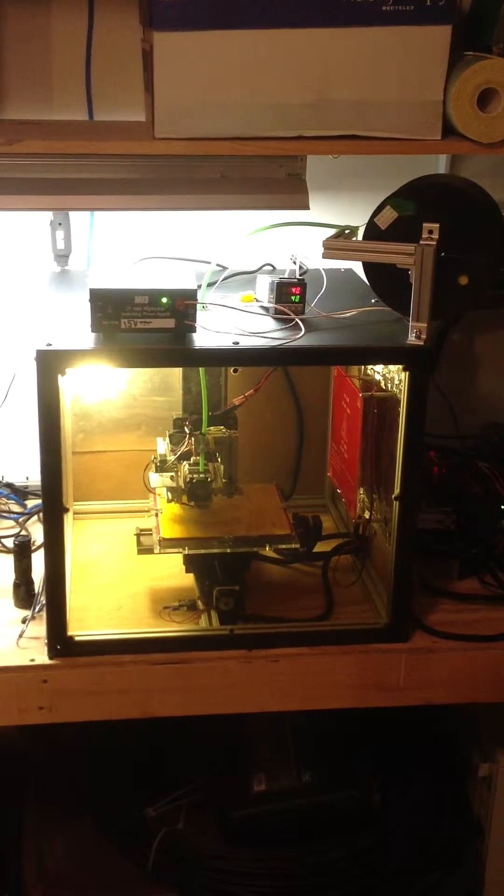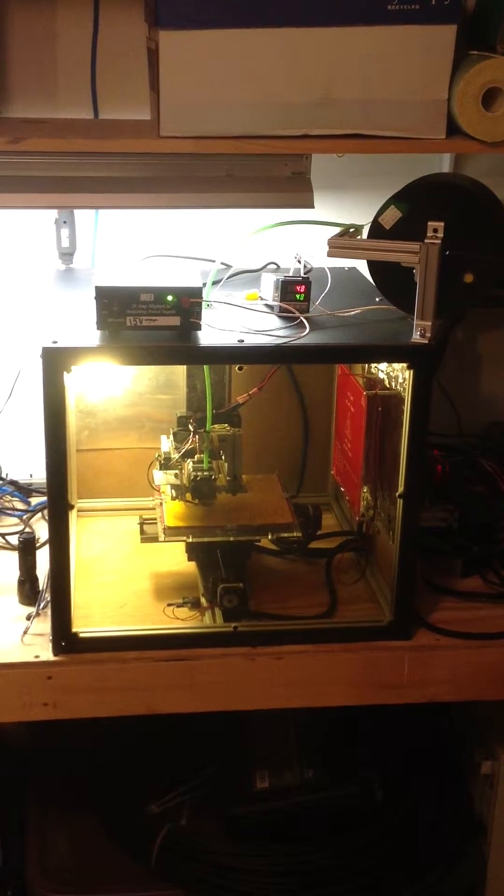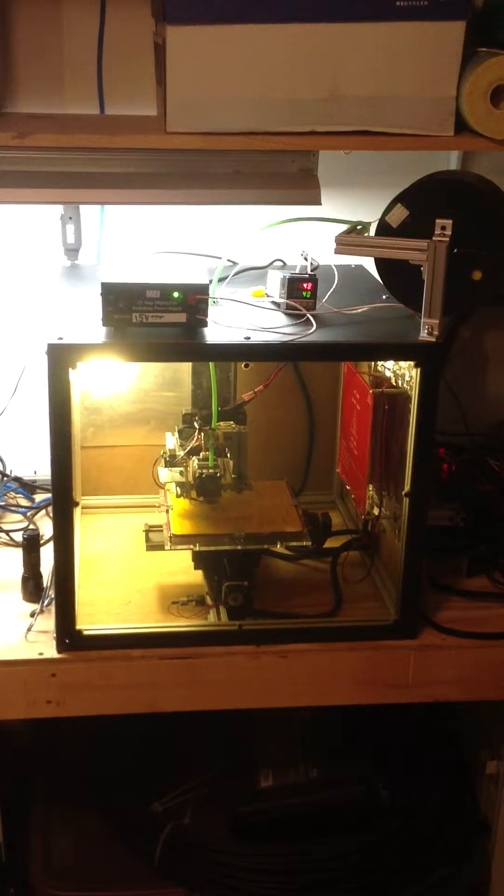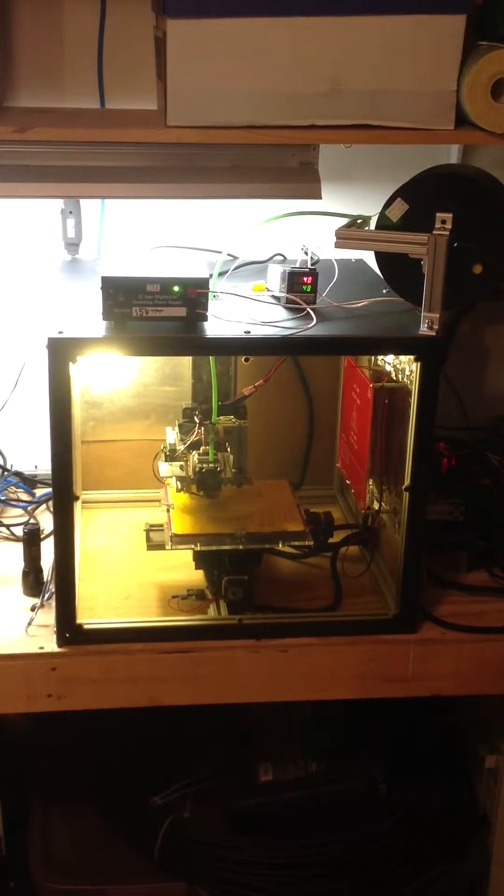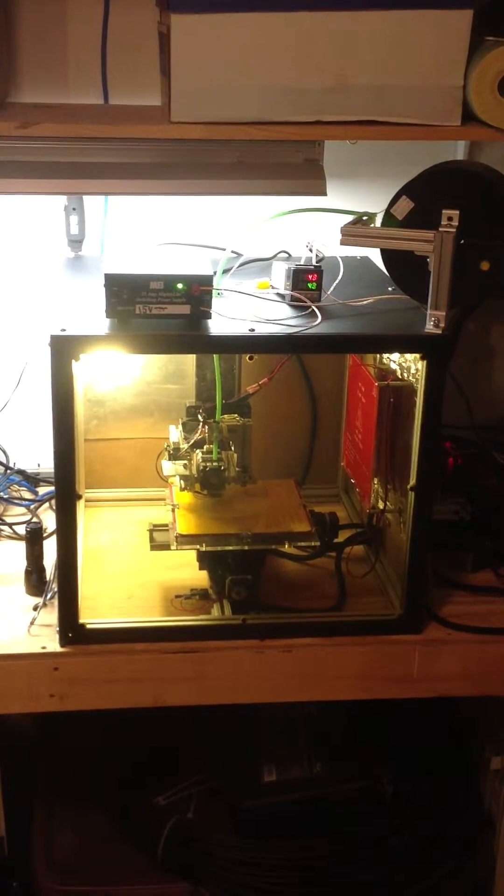This is my new and improved 3D printer. I have enclosed the entire structure inside of a temperature controlled chamber.